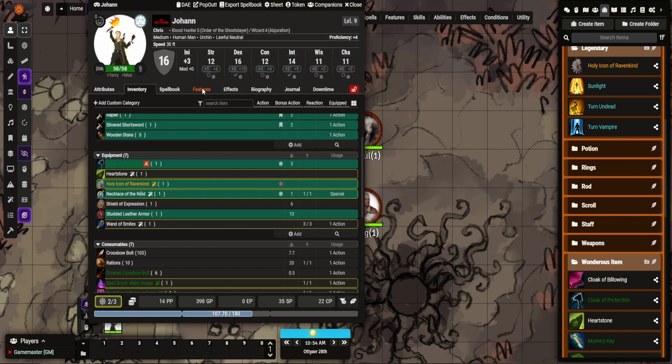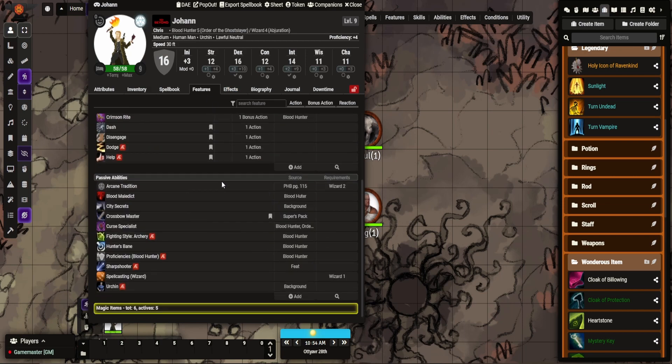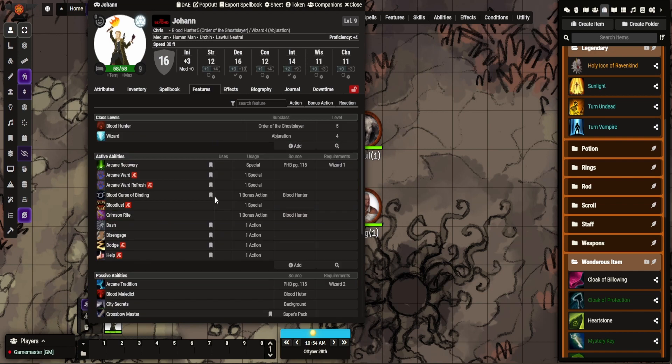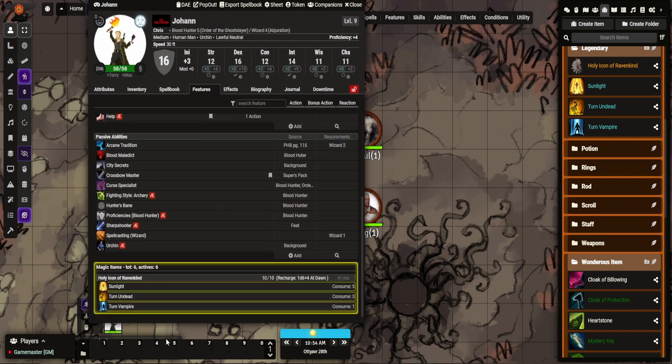Let me break attunement first. So you can see I'm equipped. If we go to my features tab, there's nothing there. You can't access it. But the moment you're attuned to it, just like magic, here we go.